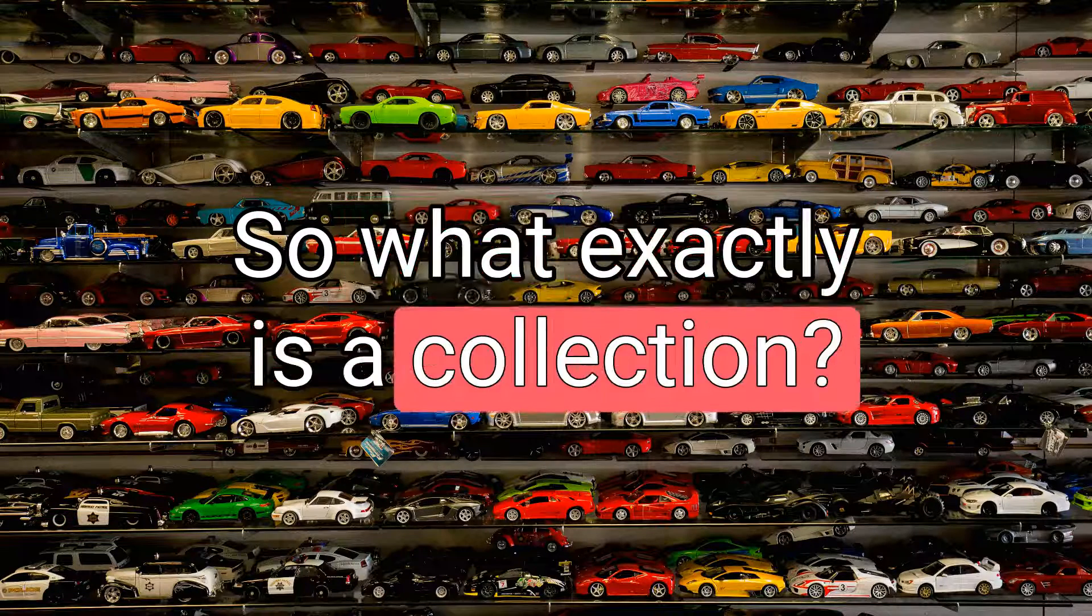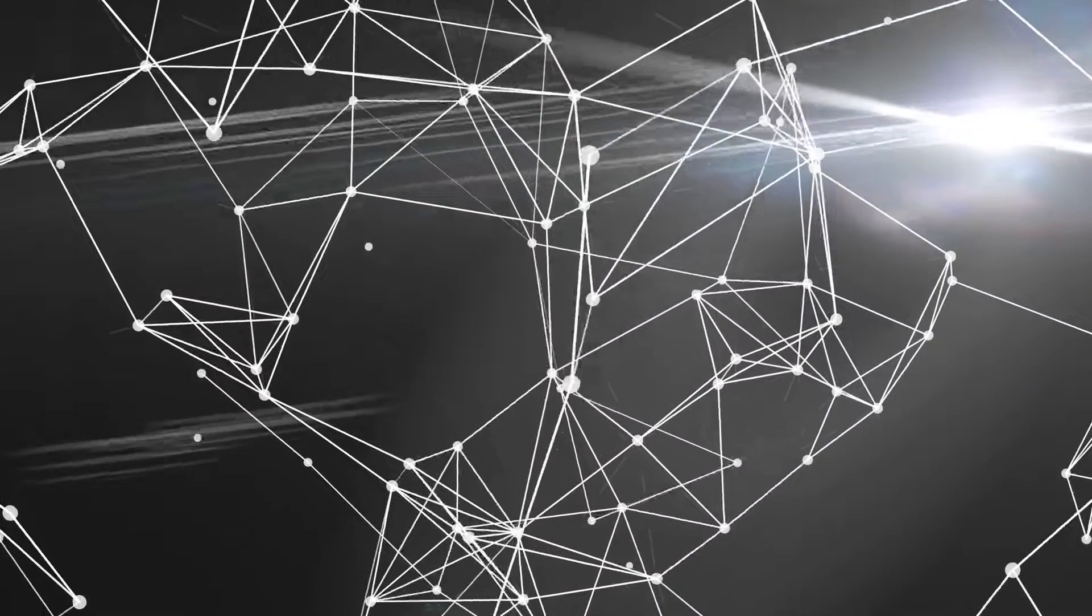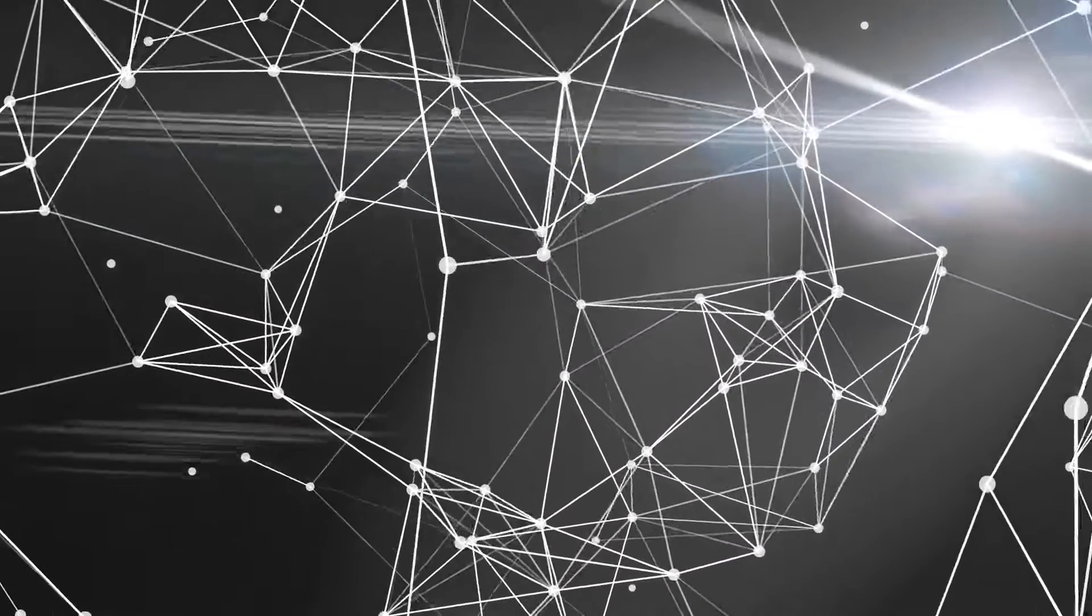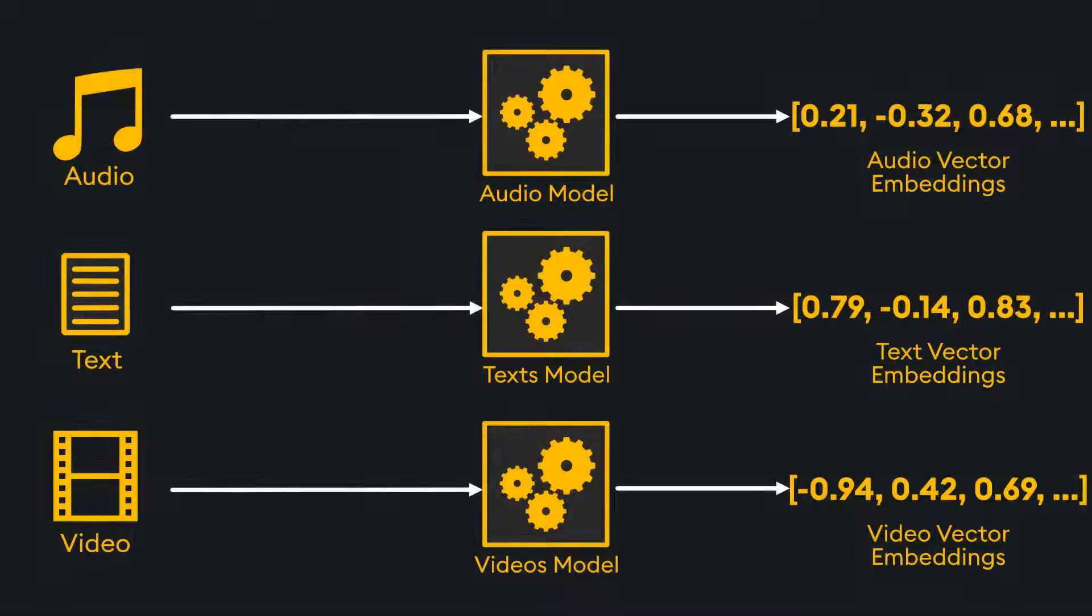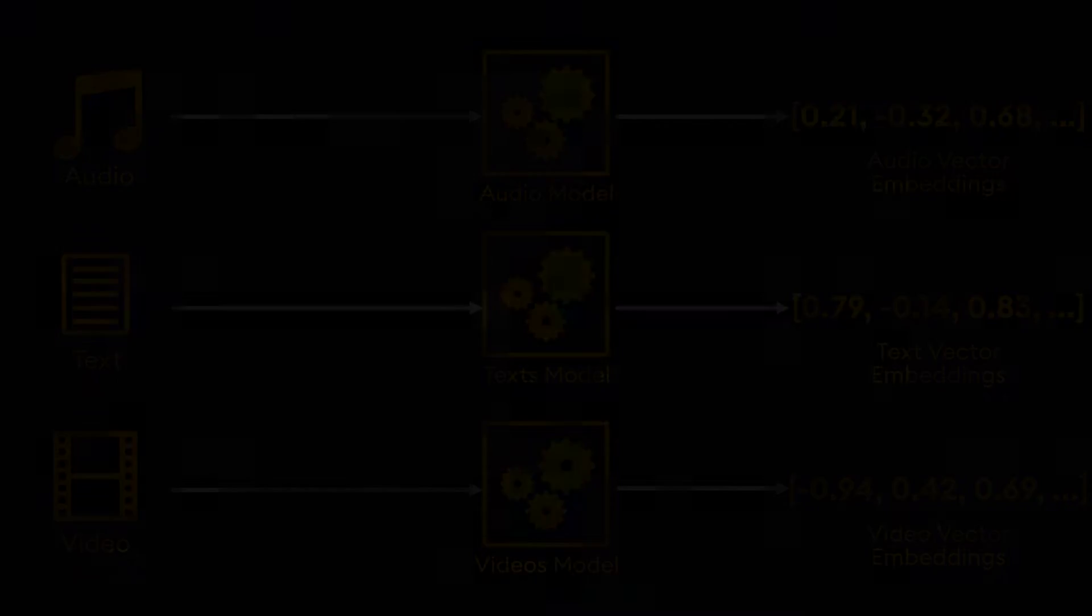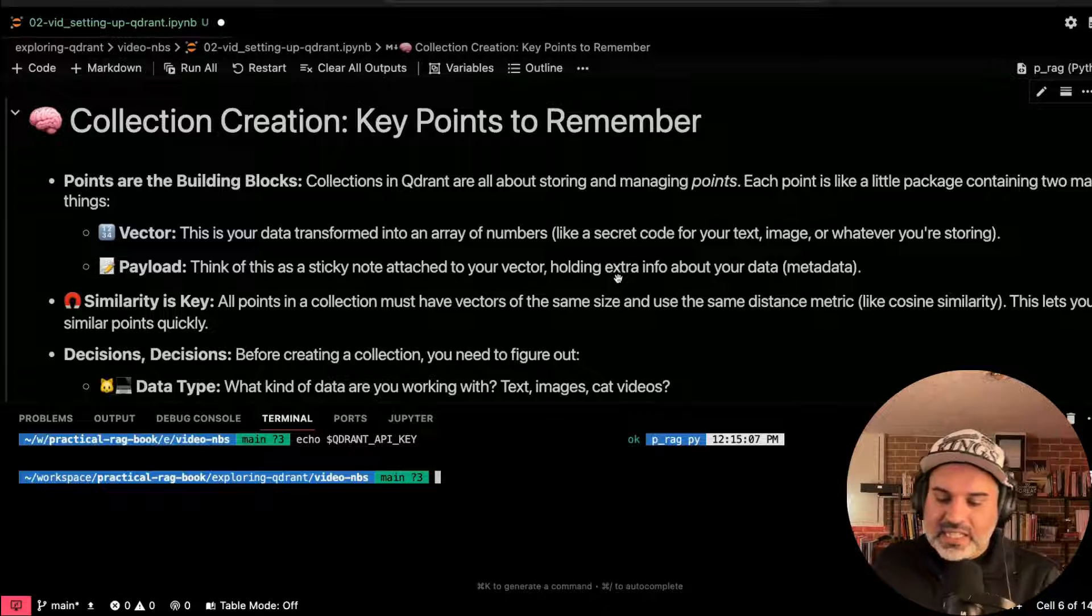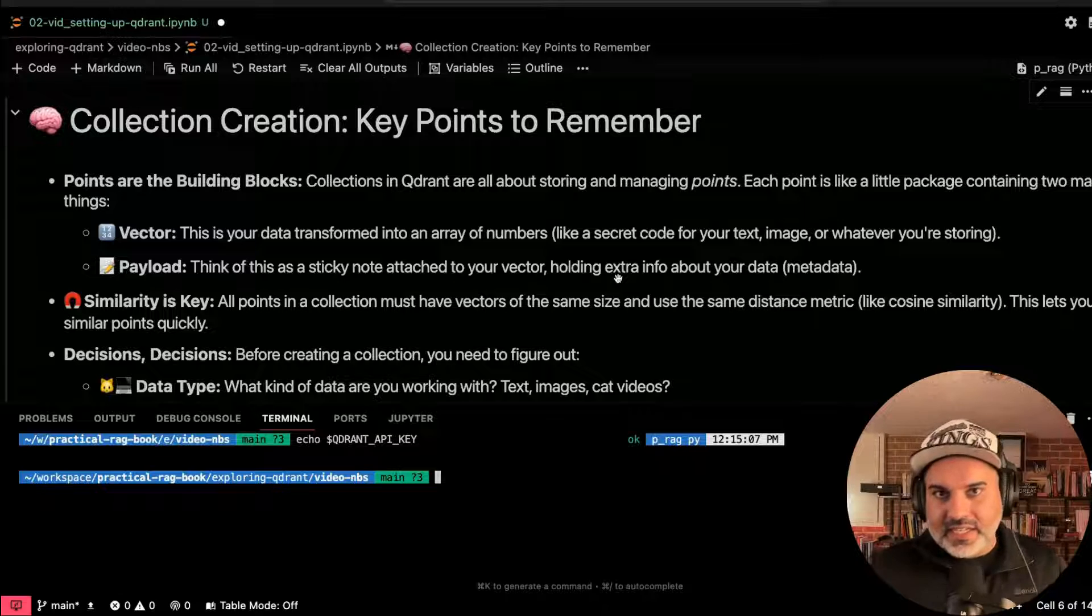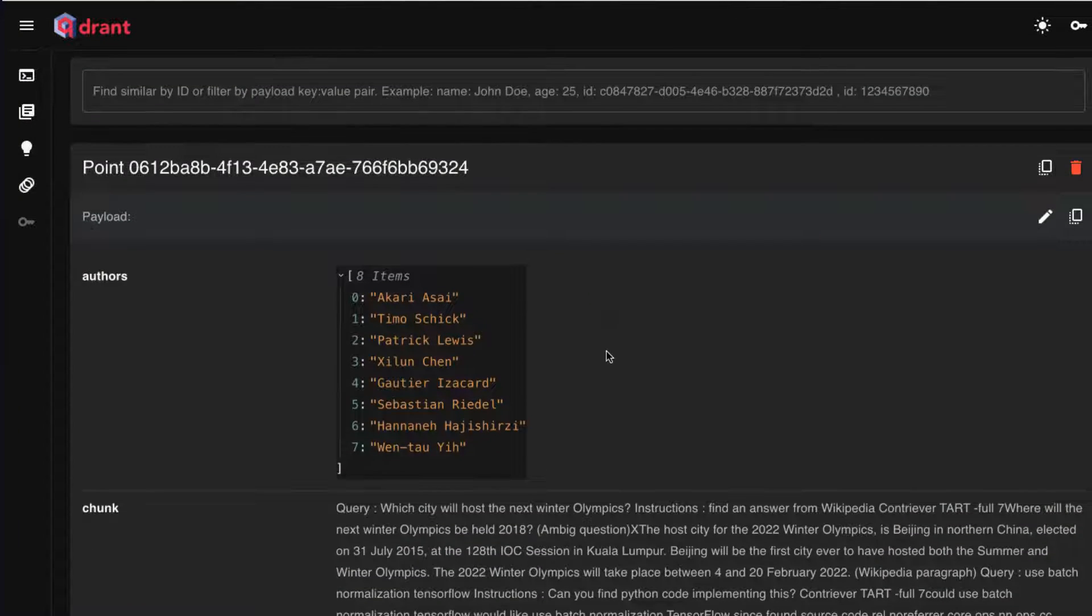So what exactly is a collection? A collection in quadrant is something that holds your points. And the points are the core kind of data structure you can think of that we're going to be working with in quadrant. So a point is really defined by its vector. So some type of vector, this could be the vectors for a text. This could be vectors for image or whatever type of embedding it is that you have. And then also its payload. And the payload is like the metadata for that particular point.